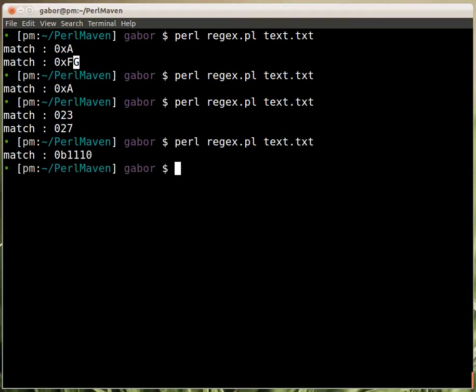If we run it, it will show the one that is really a binary number, and it won't show the rest of it, not even the one that looks like a binary but has a number two in it.